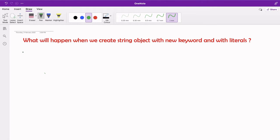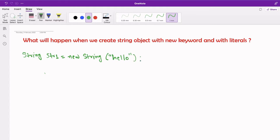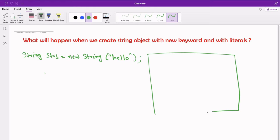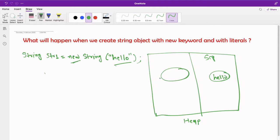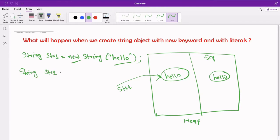Let's now create string str1 = new String("hello"). As we've already seen, one object is created in the string constant pool and one object is created in the heap memory area because we used the new keyword. The reference str1 points to the object inside the heap memory area.